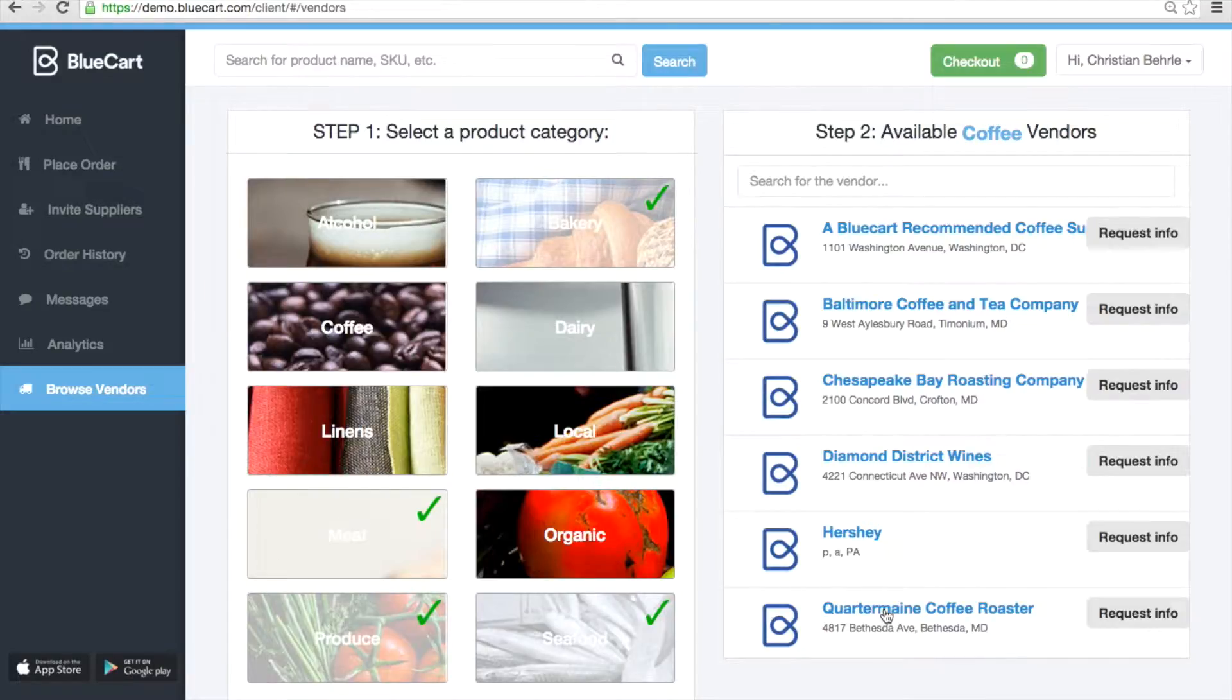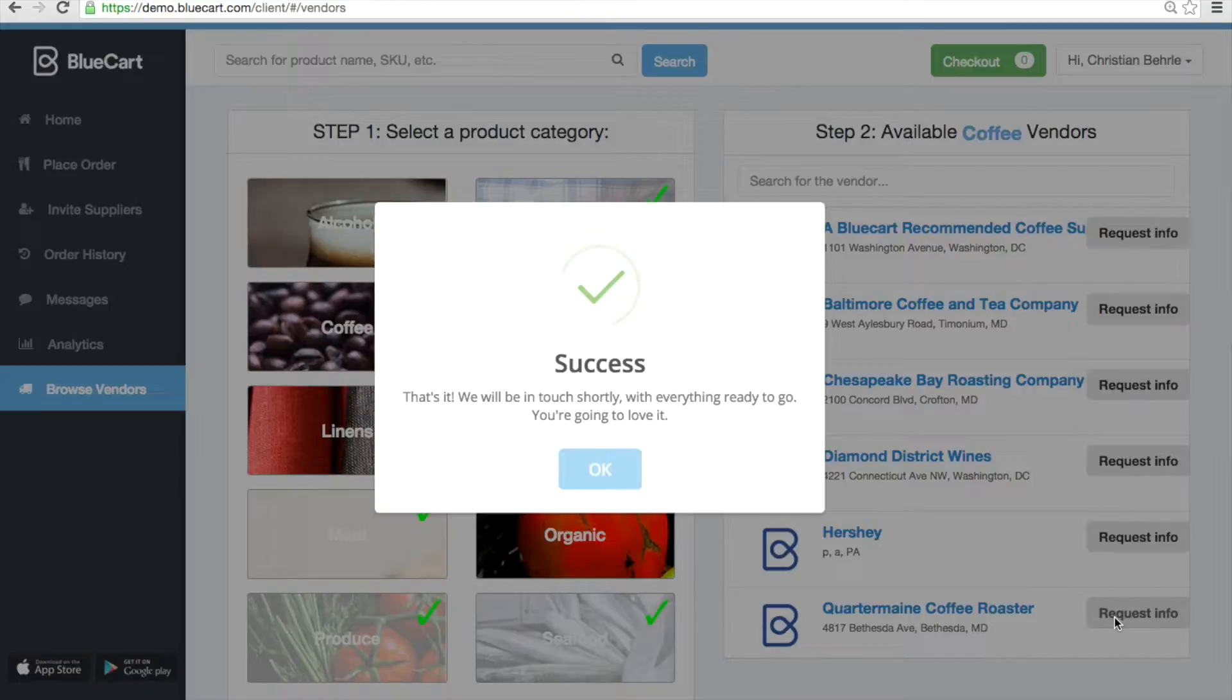If you wanted to learn a little bit more about Quartermain Coffee Roaster, you click Request Info, and a notification will be sent to Quartermain letting them know that you're interested in doing business.